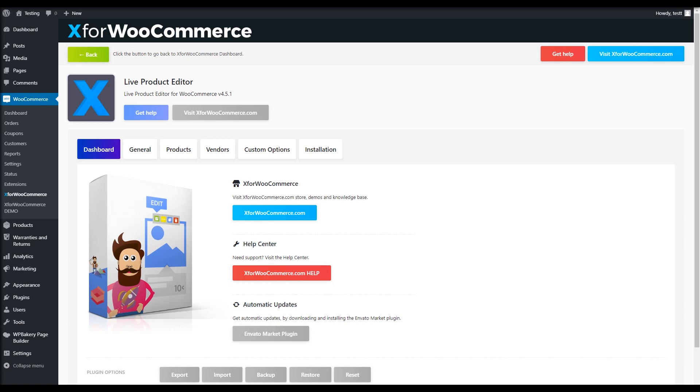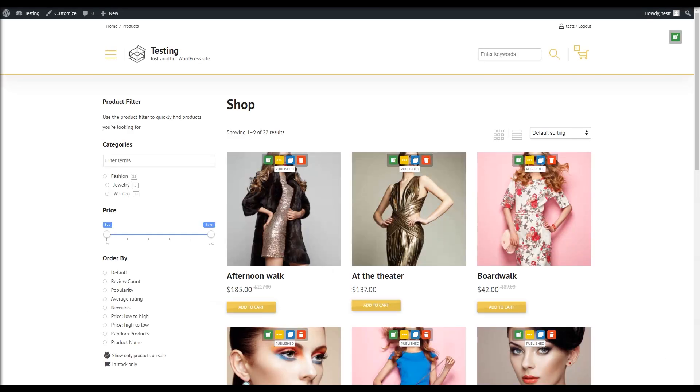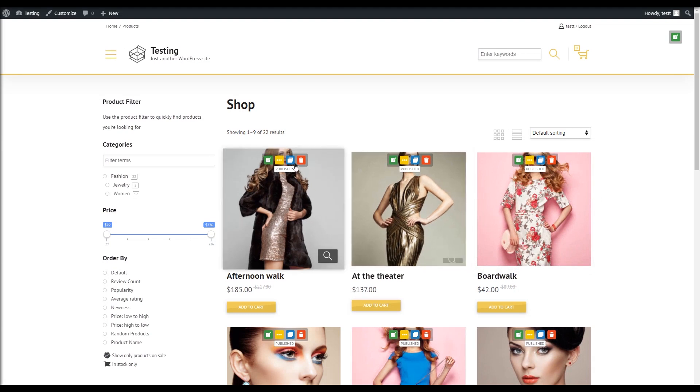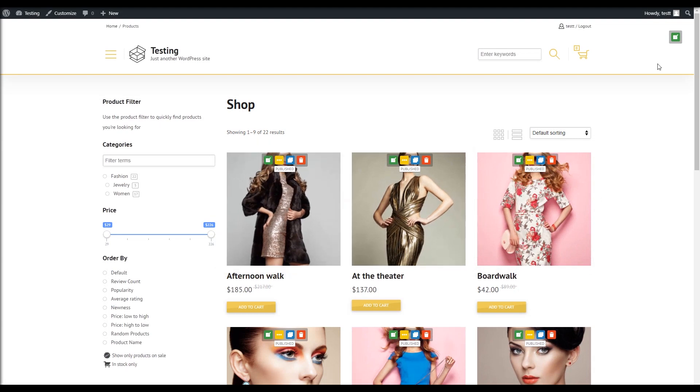To start, we will go to the shop page. As you can see, the buttons appear and in the upper right corner click the button to create a new product.